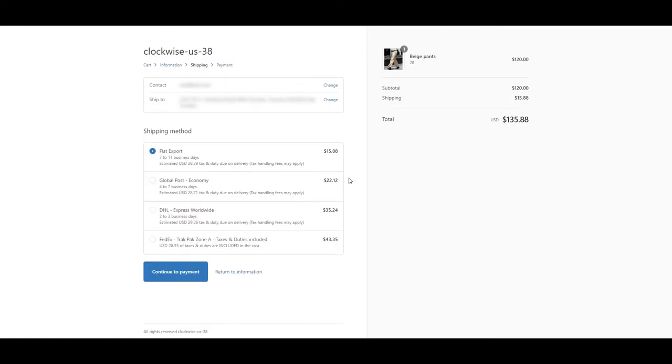So we've gone over estimates and the various different methods of displaying them. Now let's cover how to provide prepaid tax and duties at checkout.